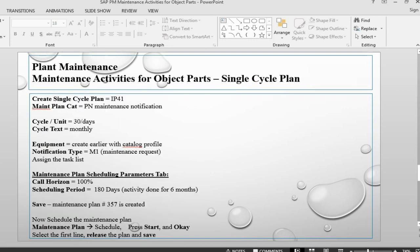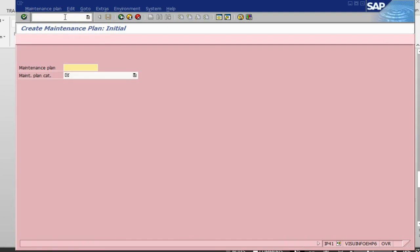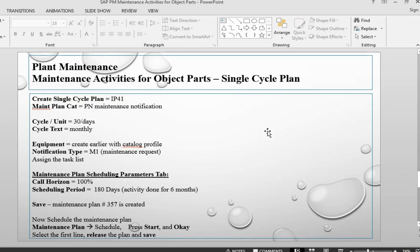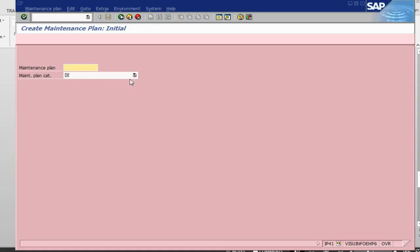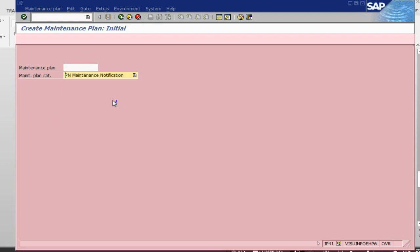The next step will be to create a single cycle plan. Let's go and create a single cycle plan using transaction IP41. In IP41 we take the maintenance plan category as PN for maintenance notification. We are creating a notification.